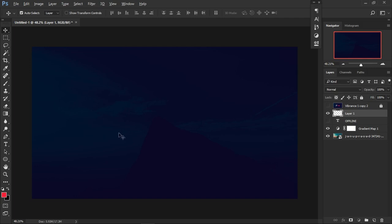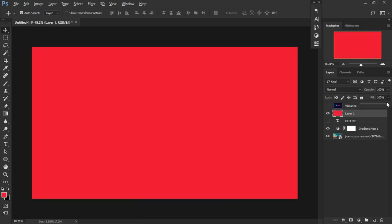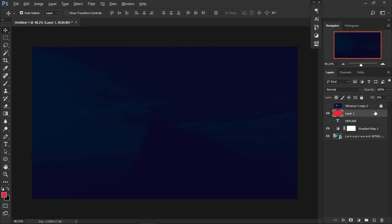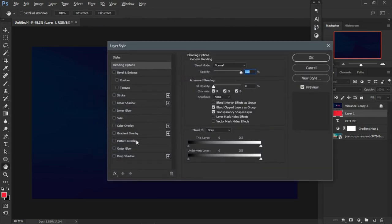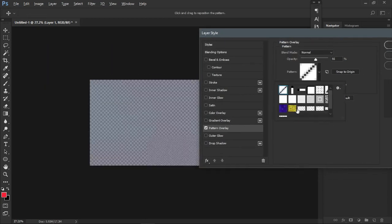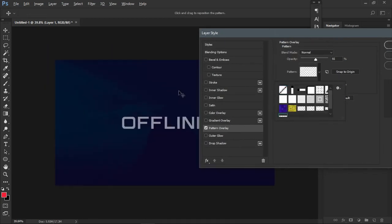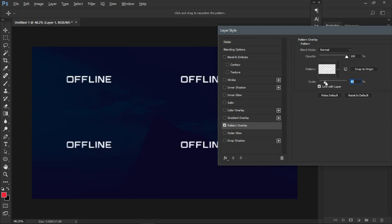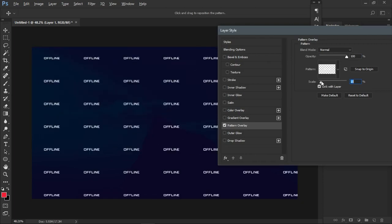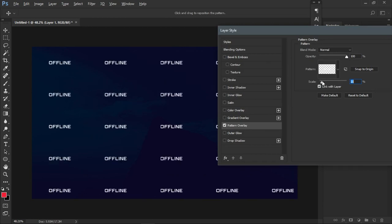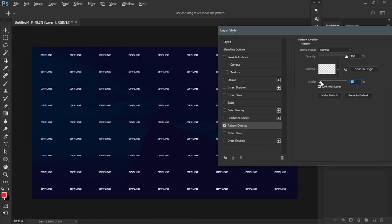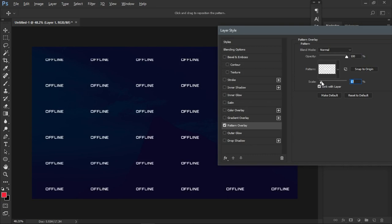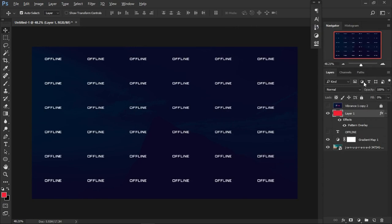Hide the offline text layer and create a brand new layer. Fill it with any color, then reduce the fill to zero, double-click it, go to Blending Options, and select Pattern Overlay. The latest saved pattern — called 'offline' — should appear there. Set the opacity to 100% and reduce the scale to get that nice repeated text feeling.